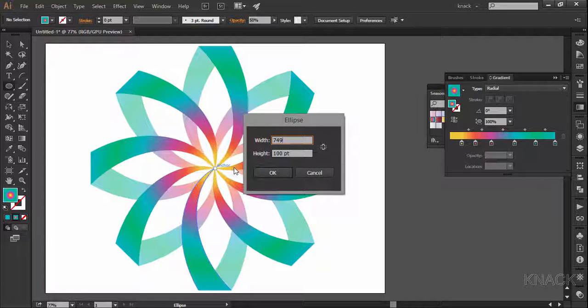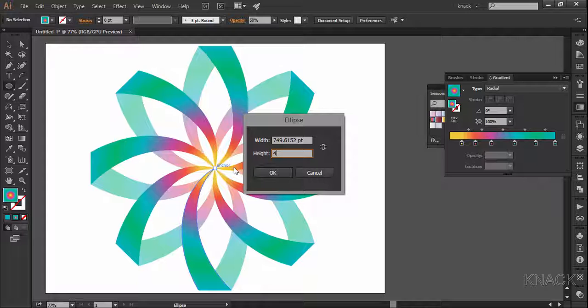Now if you are following me, enter 749.6152 as width and height to make a perfect circle needed for our job.